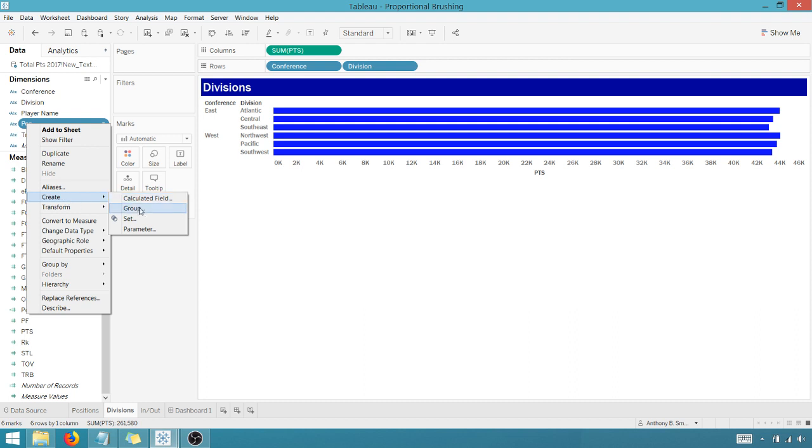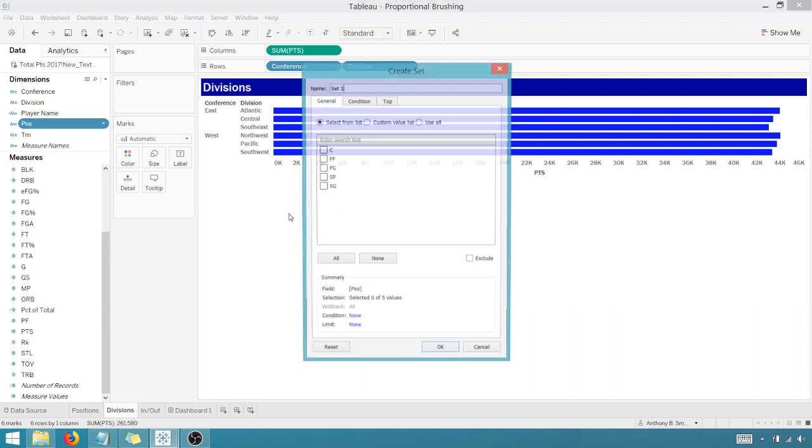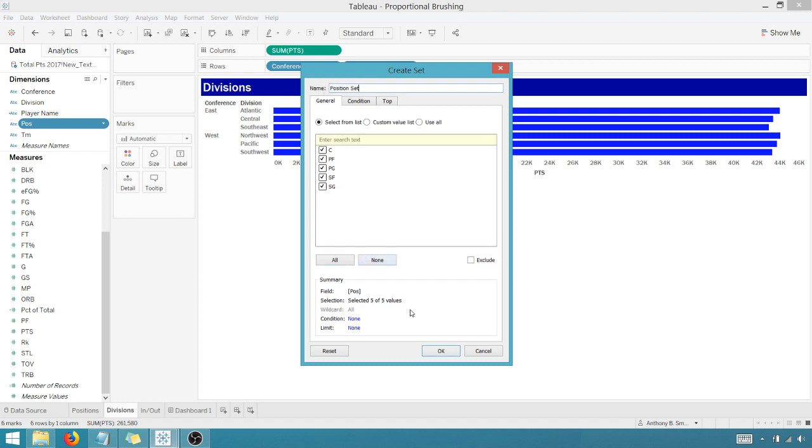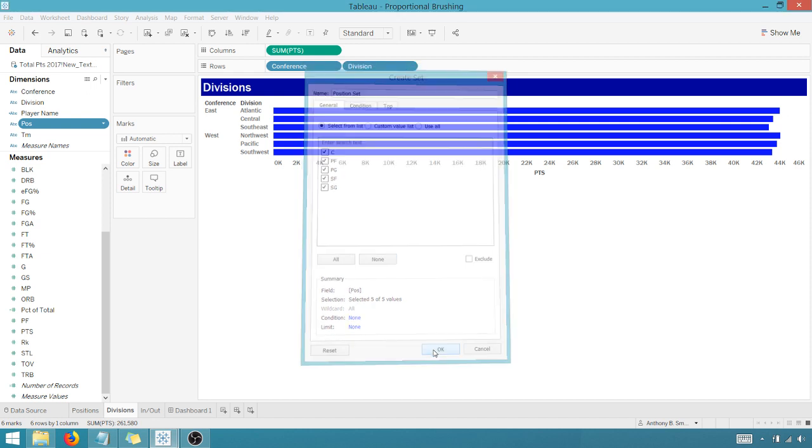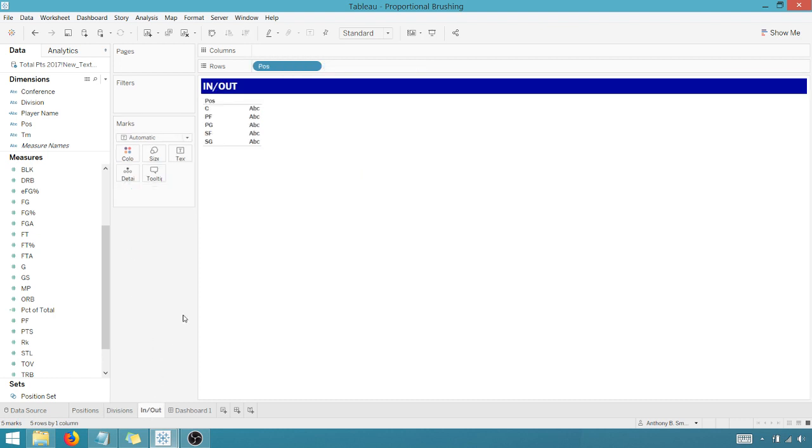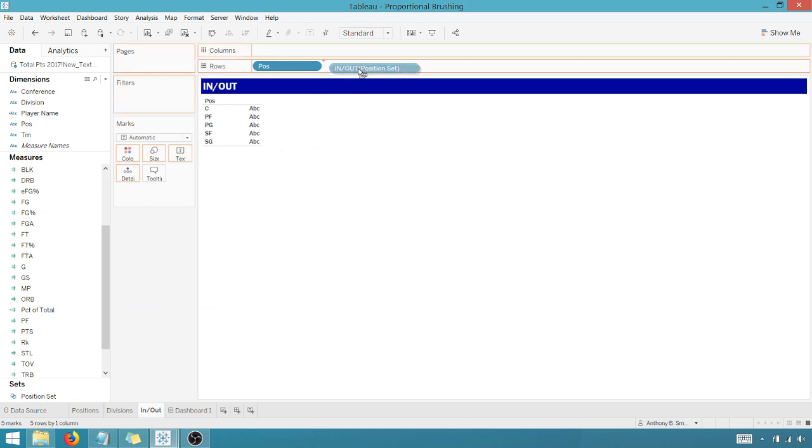But here I need to create a set based upon position because position is going to affect this chart. So we're going to create a set. And let's select all the values. It's based off the position. And I'm going to name this position set. Say OK. Great. I'm going to drag this up to color.